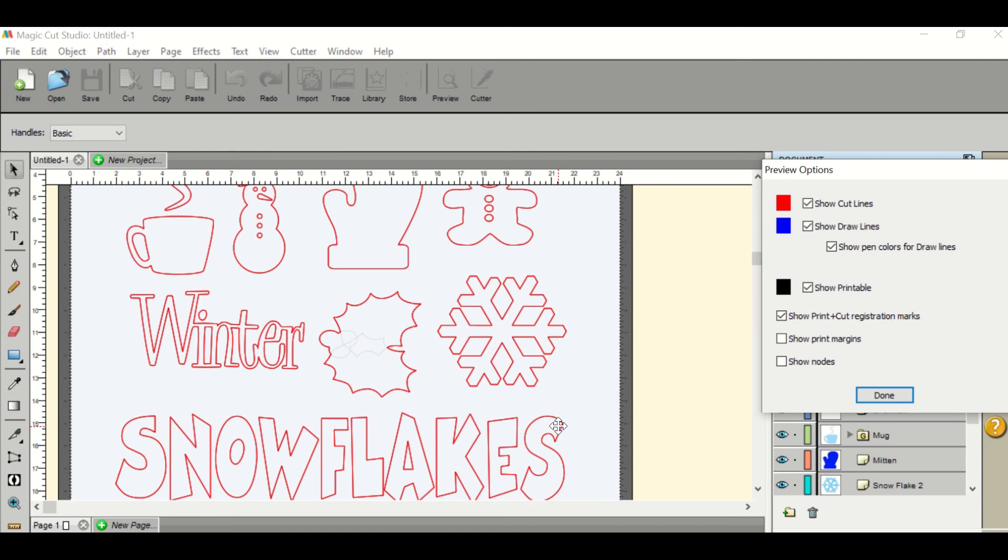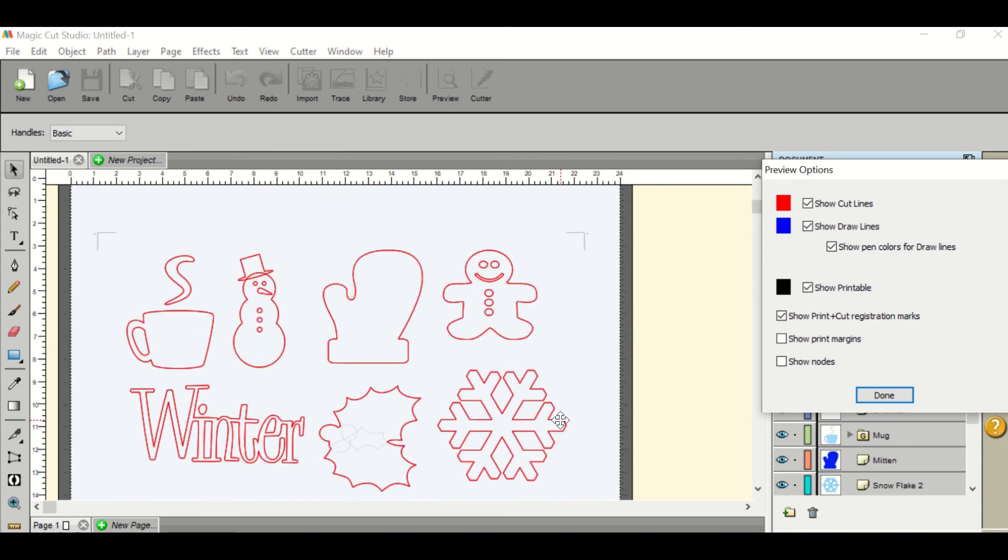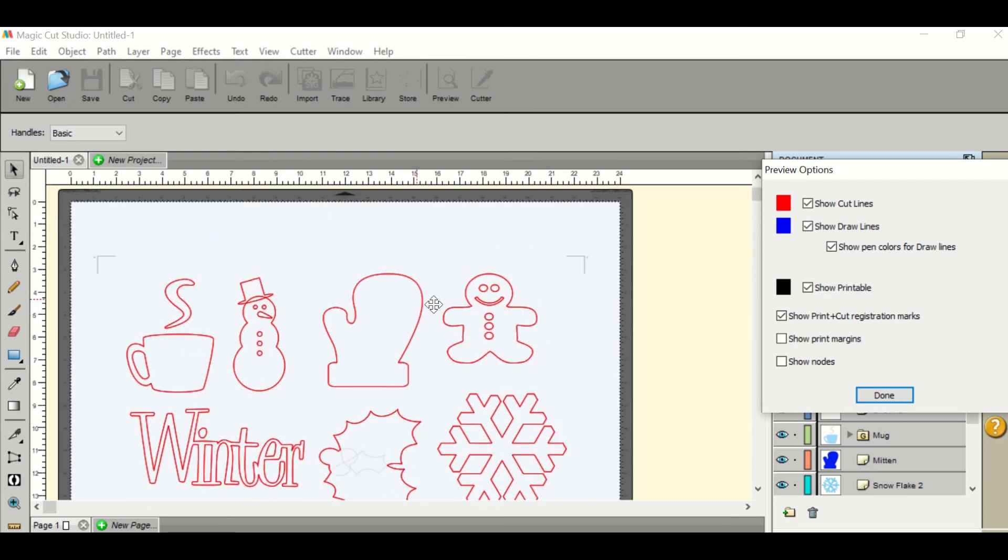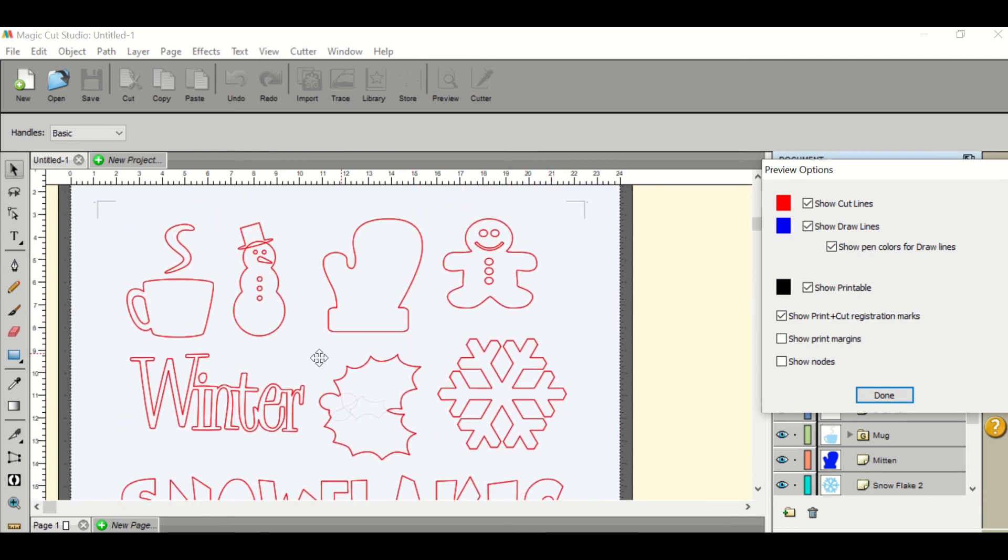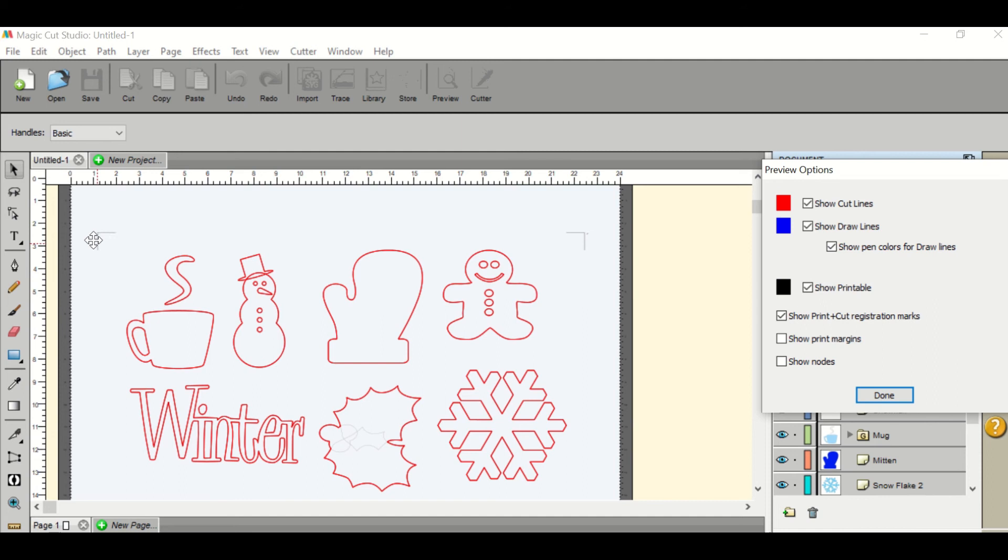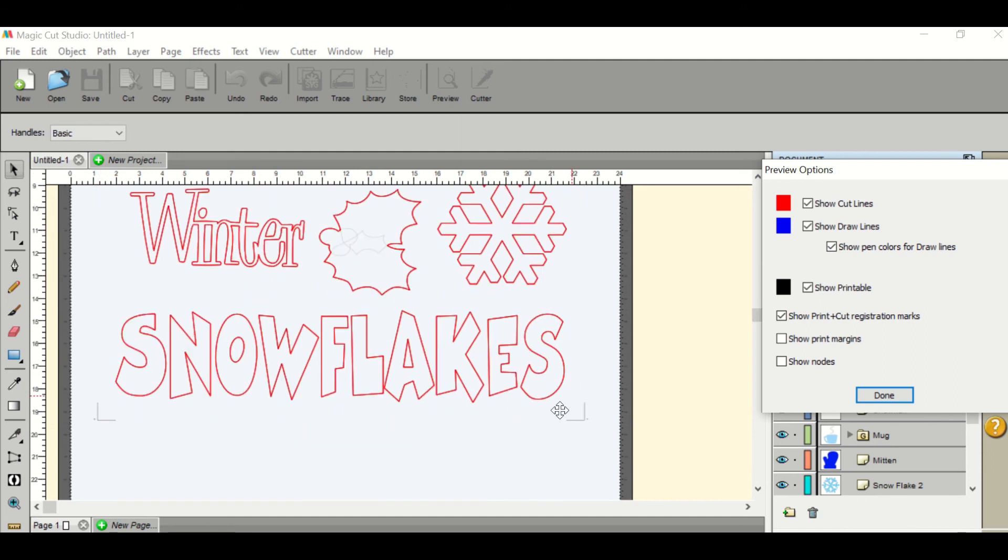Now you can preview and check all of your cut lines and make sure that your registration marks, which are these 90 degree angles in each corner, make sure they're all there.